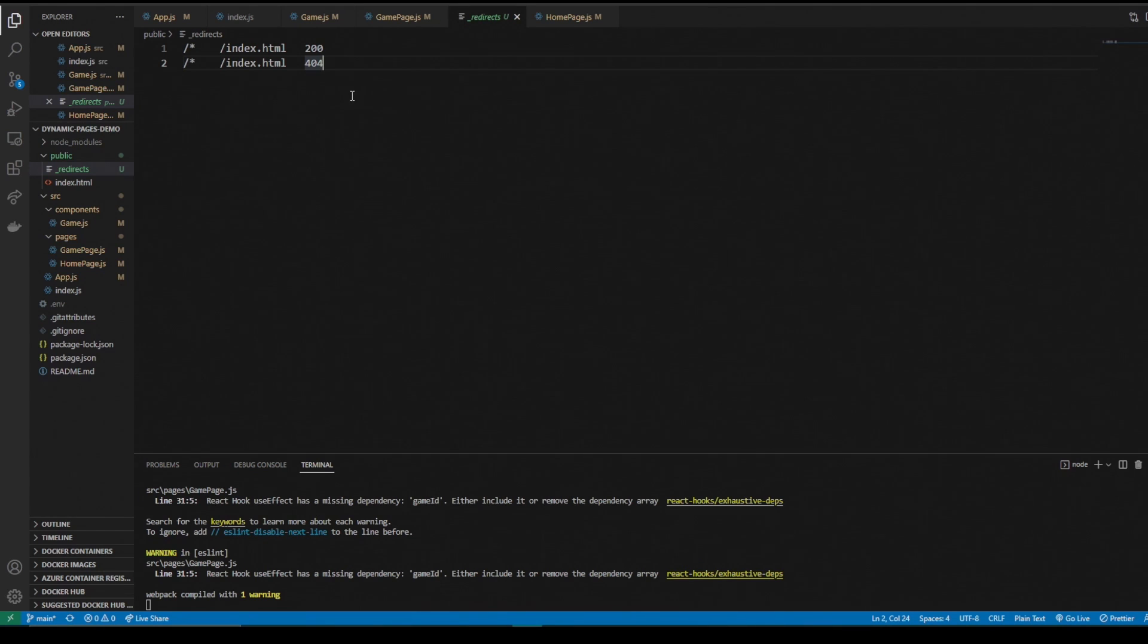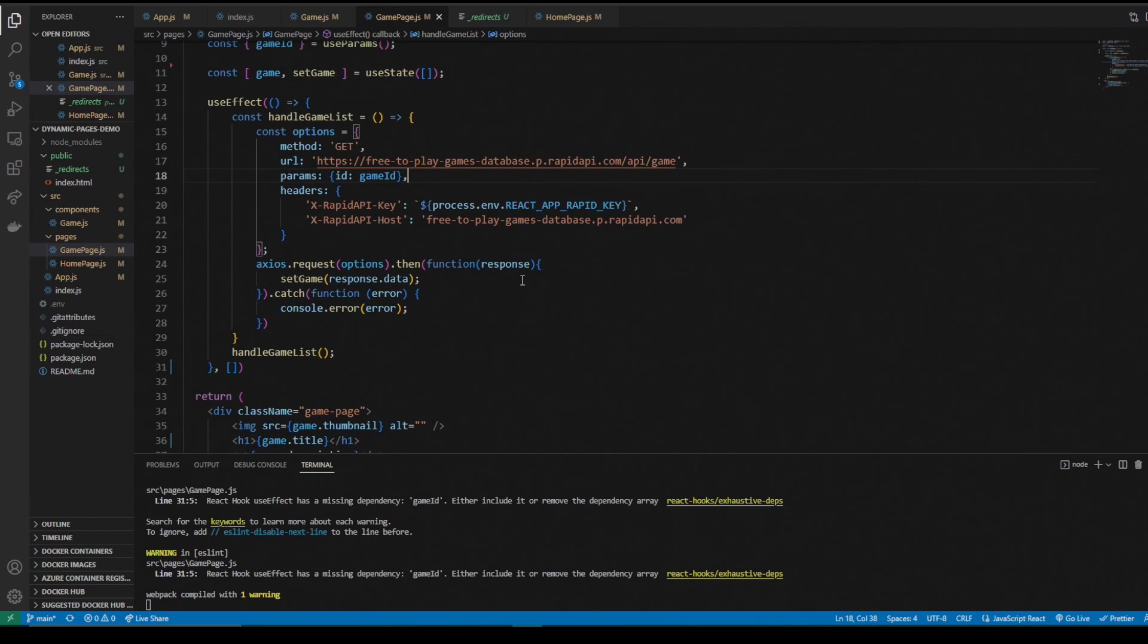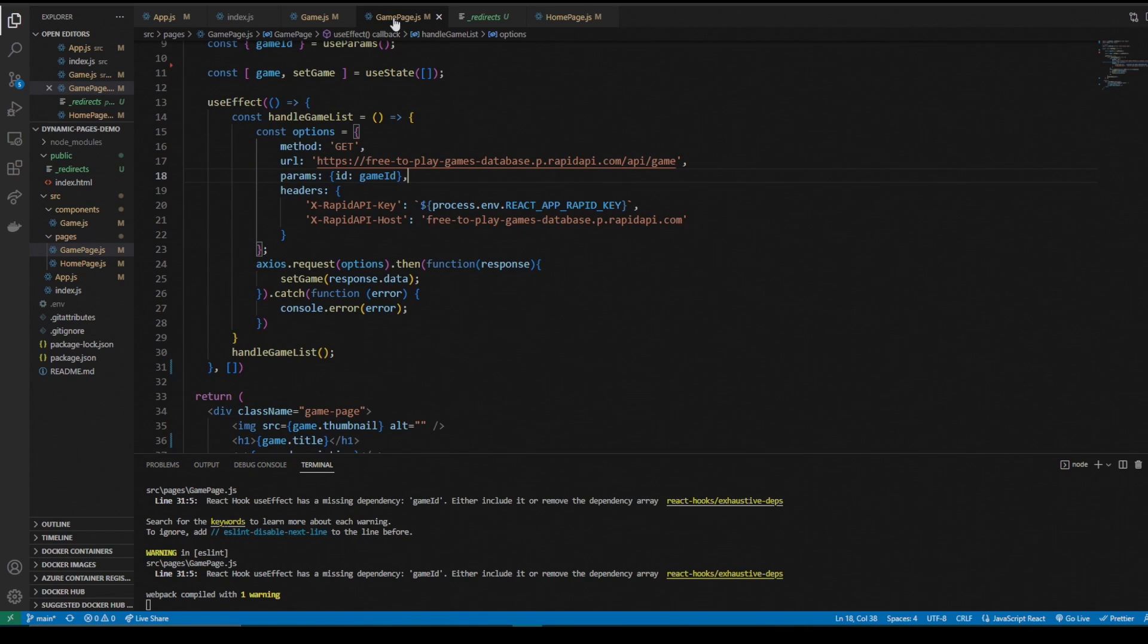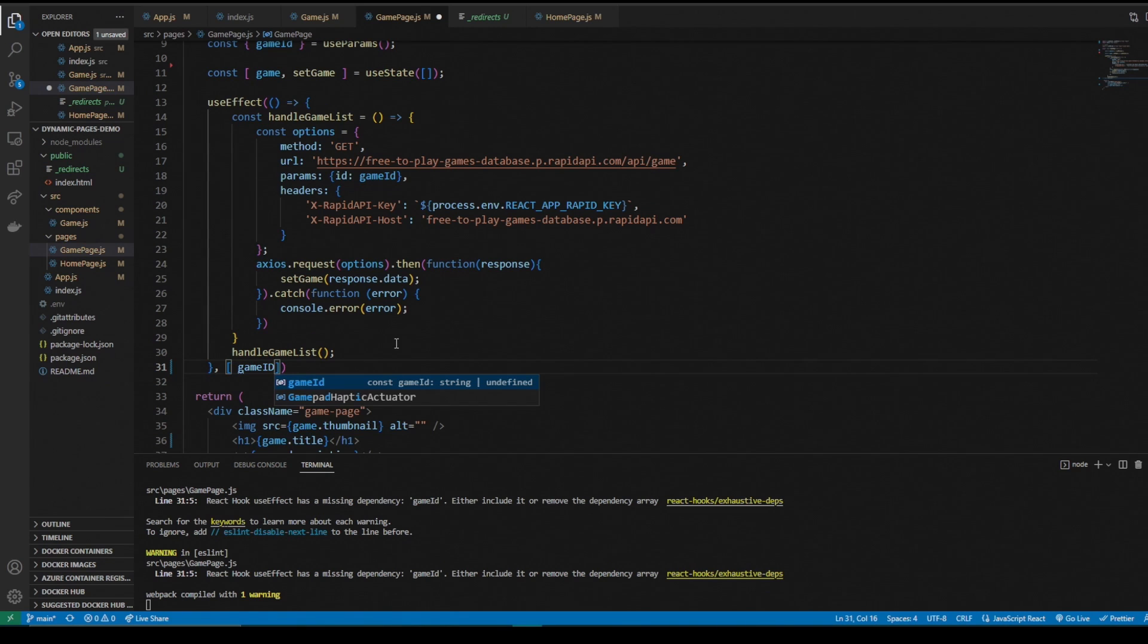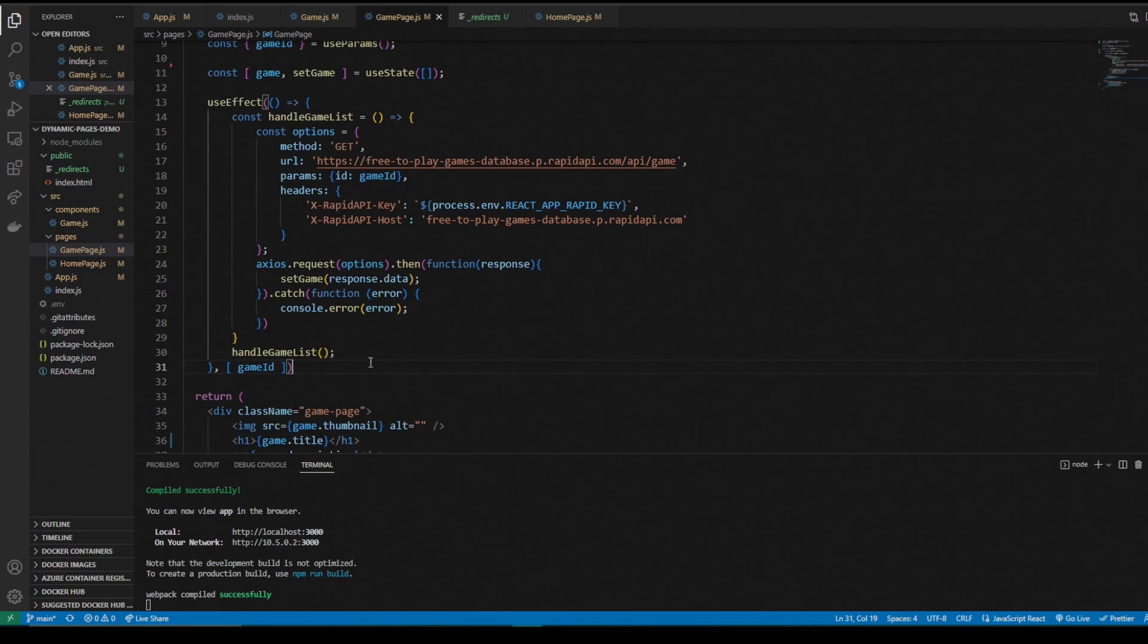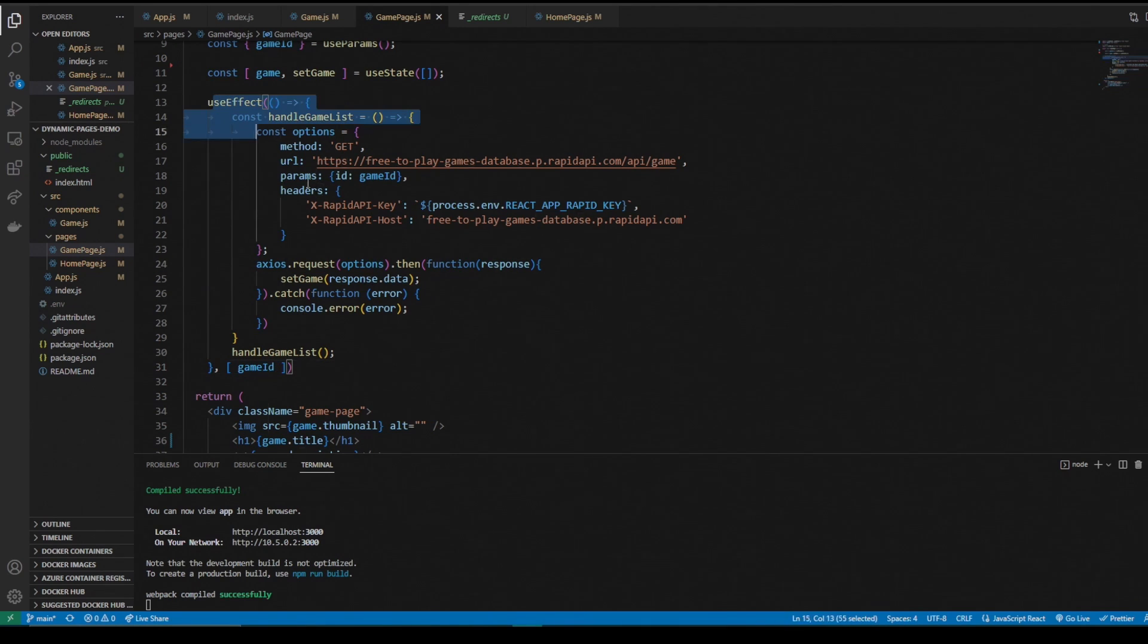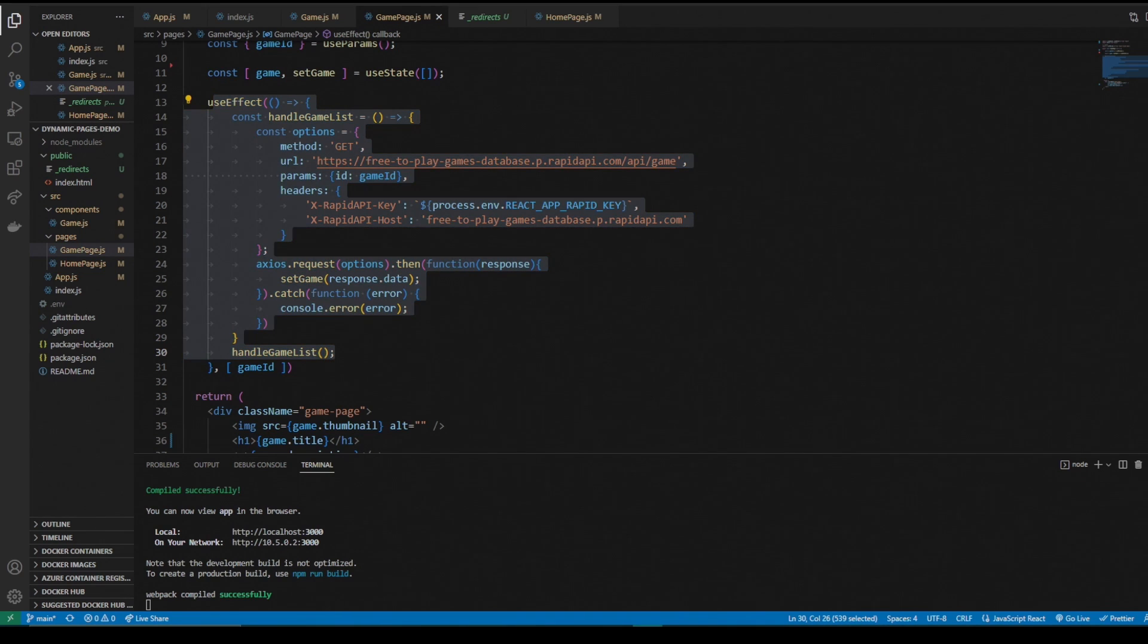So I'm going to deploy that and I'll show you the result. But one thing I forgot of course, in our game page in the use effect, we need to add the dependency of game id. We're going to get an error. This way every time the game id changes, the game list function will be called in the use effect. So I'm going to deploy it again.